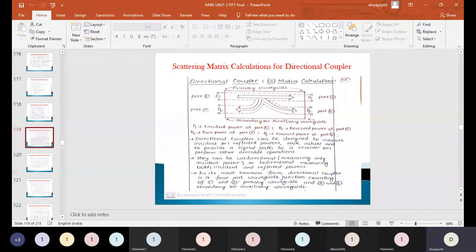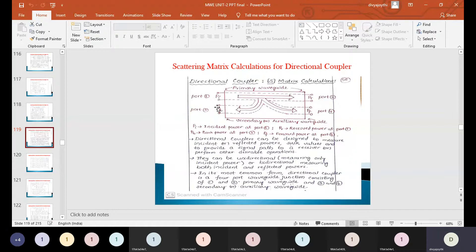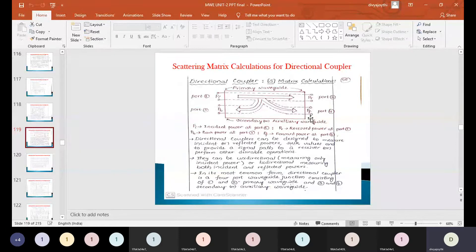Moving on to the scattering matrix calculation for the directional coupler, let me preview what exactly the directional coupler is. It is basically a 4-port device with ports 1, 2, 3, and 4. The directional coupler is used to calculate the incident power, reflected power, backward power, as well as the forwarded power — essentially the power transfer from one port to another.